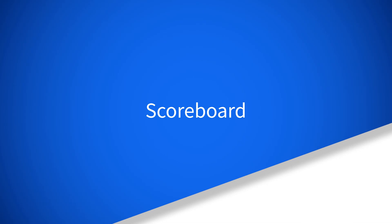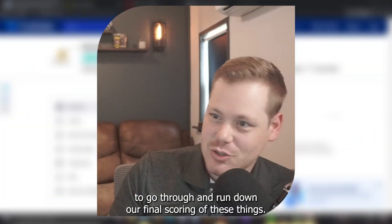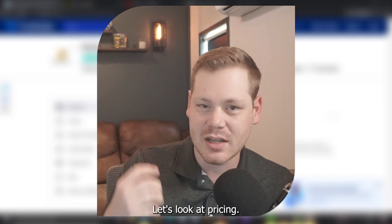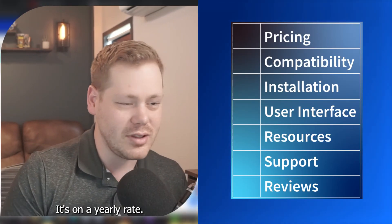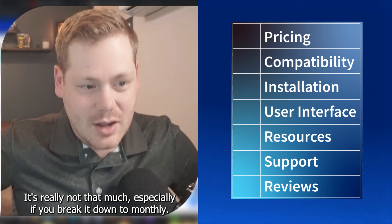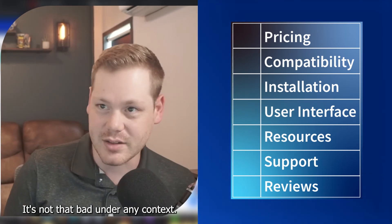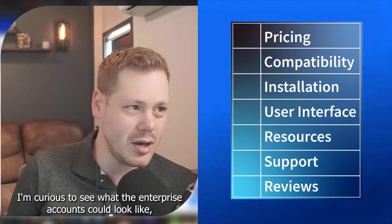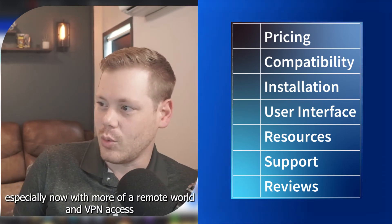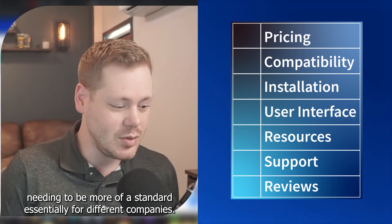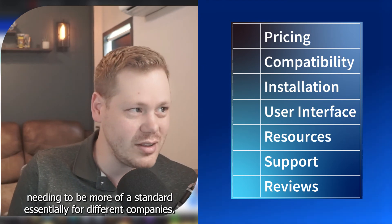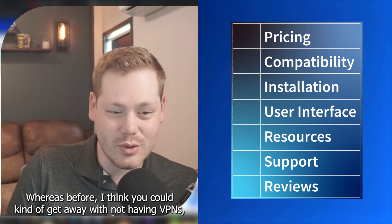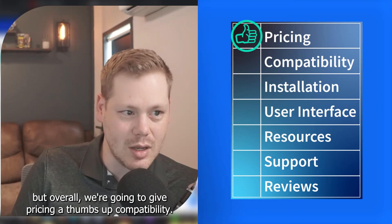This was a pretty quick one today to go through and run down our final scorings of these things. Let's look at pricing. Really pricing looks fairly standard. It's on a yearly rate. It's really not that much, especially if you break it down to monthly, it's not that bad under any context. I'm curious to see what the enterprise accounts could look like, especially now with more of a remote world and VPN access needing to be more of a standard, essentially for different companies, whereas before I think you could kind of get away with not having VPNs. But overall, we're going to give pricing a thumbs up.